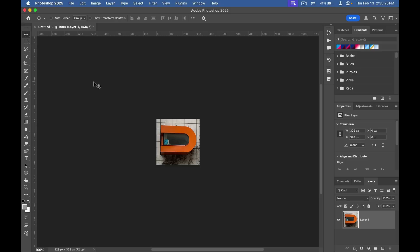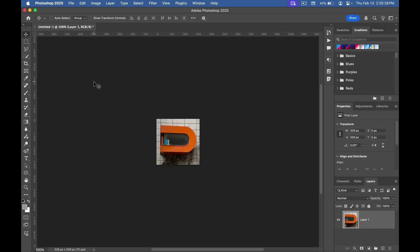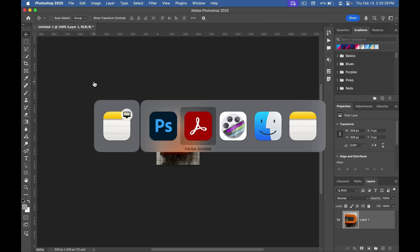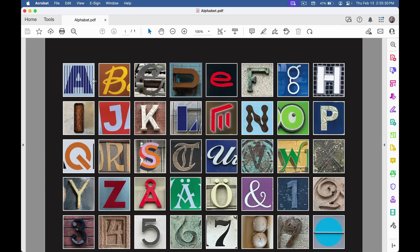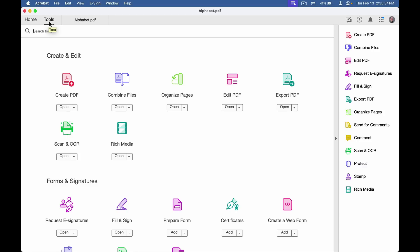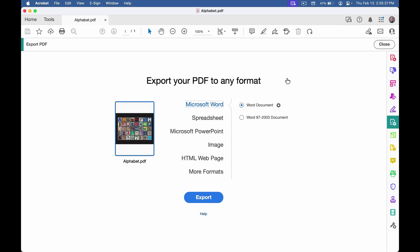That's fine if you only need a couple images, but it would get pretty tiresome to do all the images in my file this way. Instead, I can go back to Acrobat and extract them all at once by clicking on Tools, Export PDF.